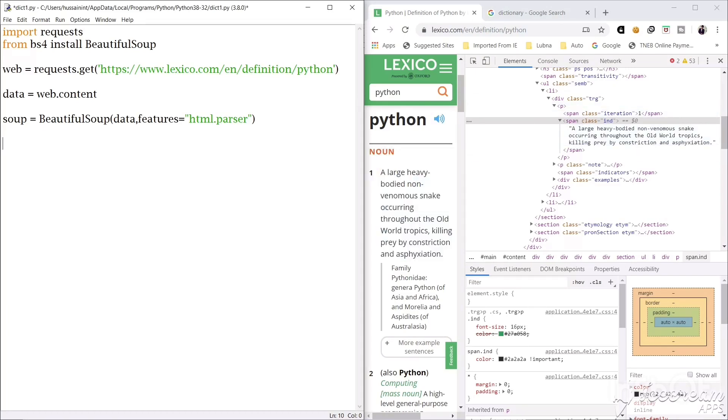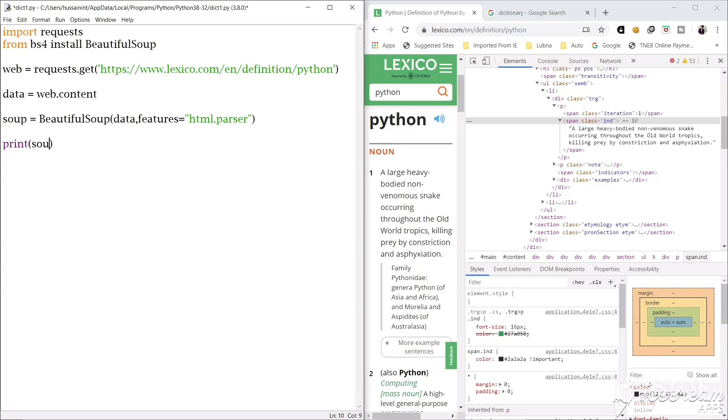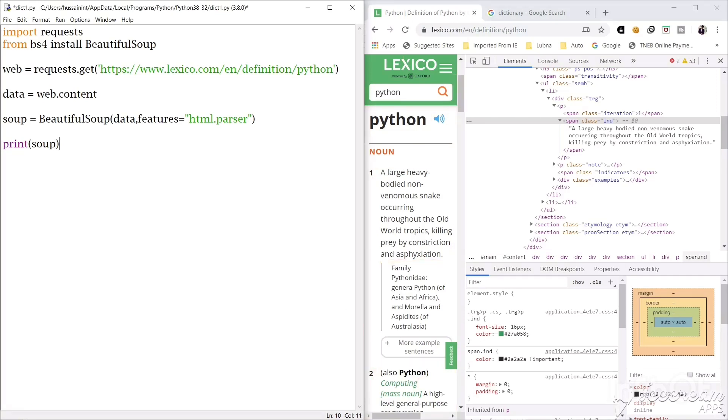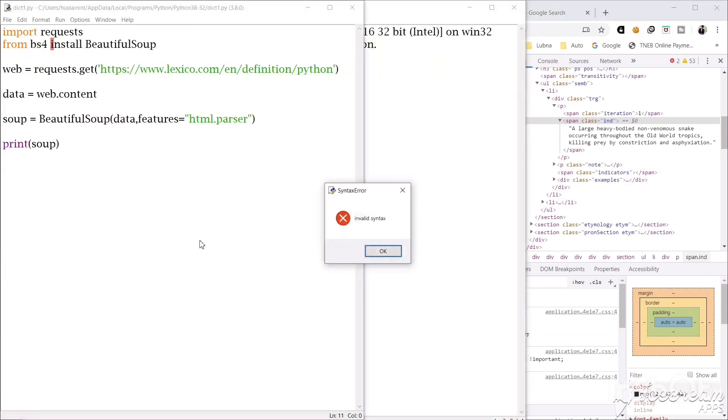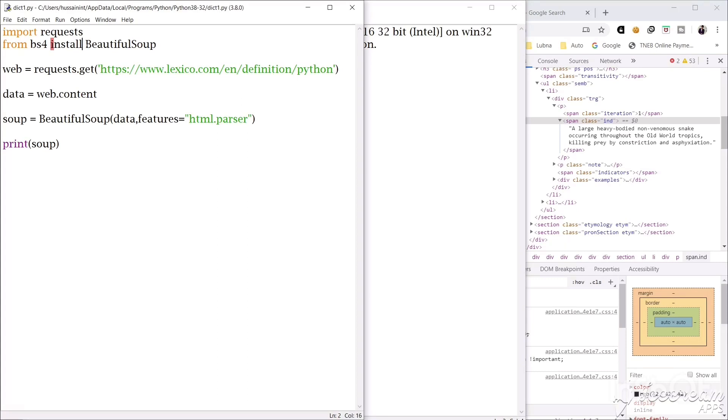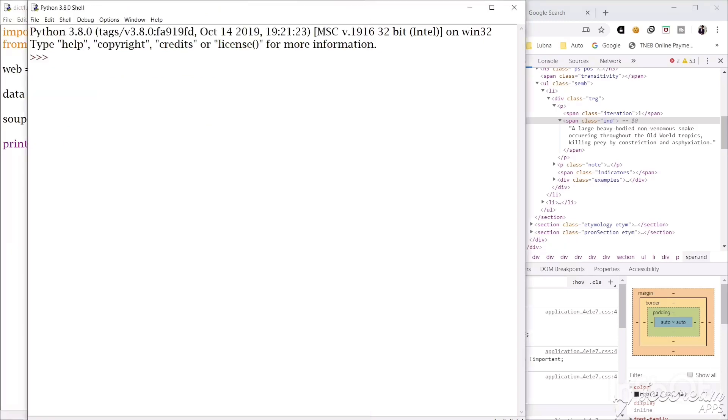From this soup only we will be analyzing our target, that is this meaning. So we will create another variable called tag and in this we will write the code soup. First I will show you what is in this soup by printing this variable soup for a better understanding. I will run and show you this. Oops, I made a small mistake here, we have to write import. I am sorry, now I will execute this.